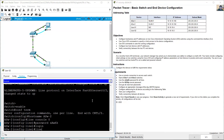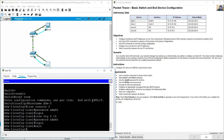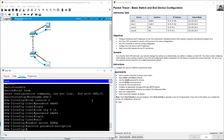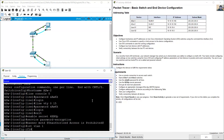Login. Line VTY 0 to 15, same password. Login, exit. Enable secret 6EVUP. Service password-encryption. Banner message of the day: Unauthorized Access is Prohibited. Addressing: interface VLAN 1, IP address.